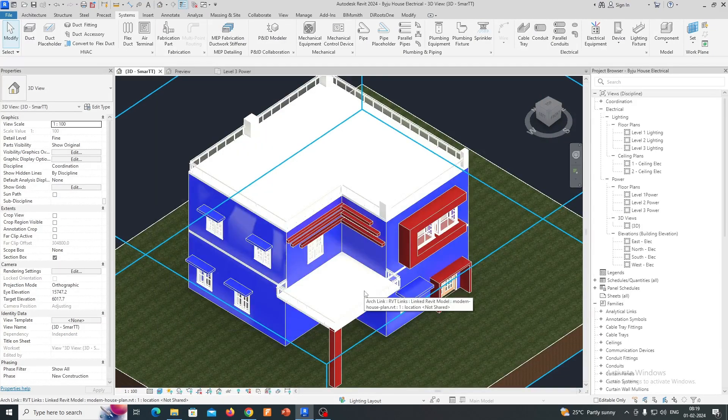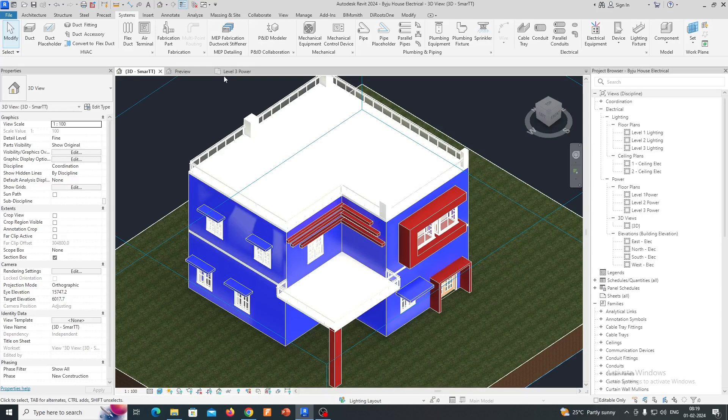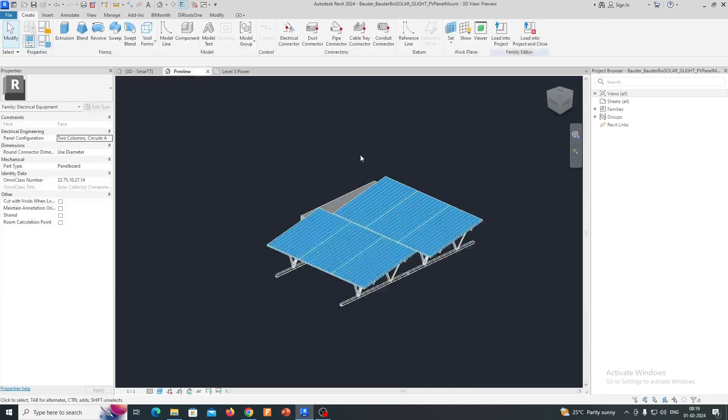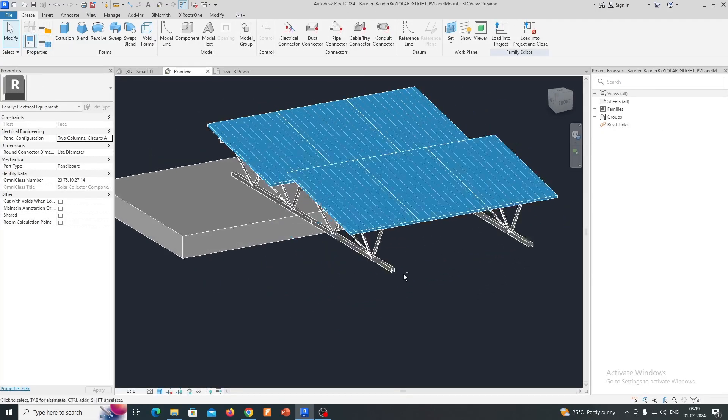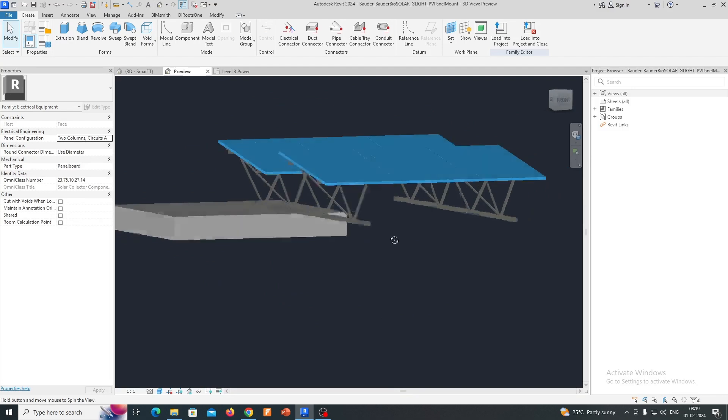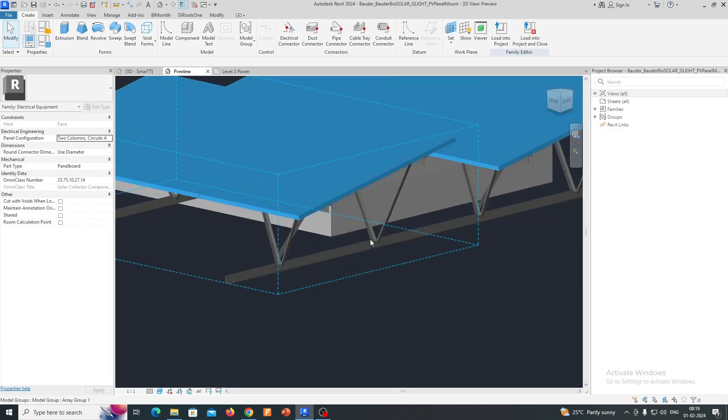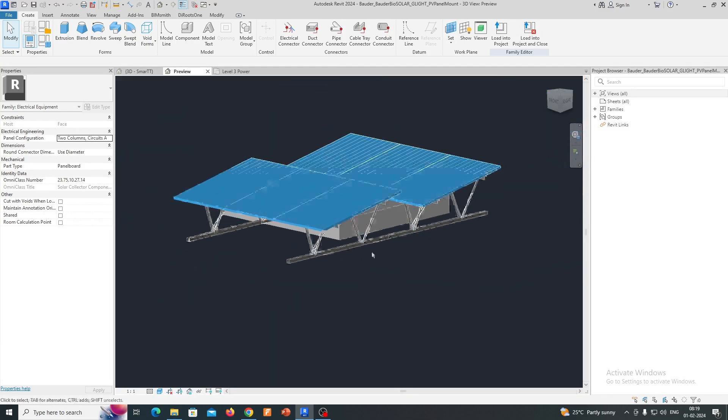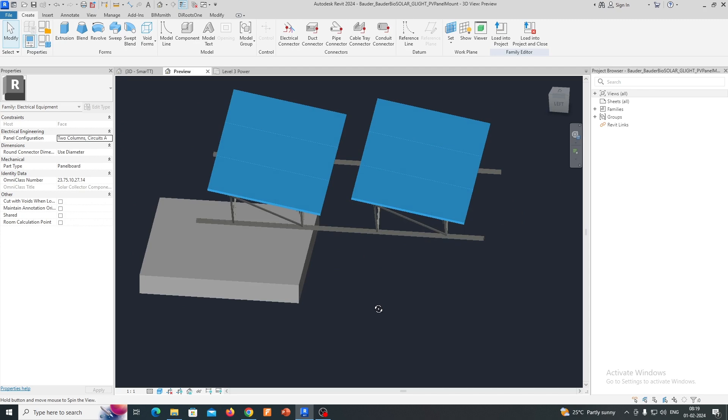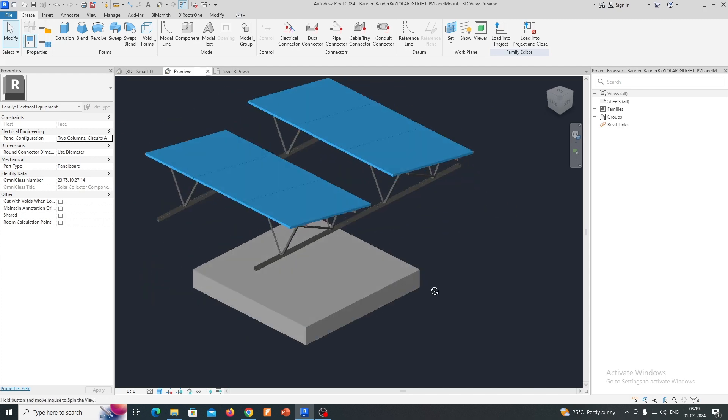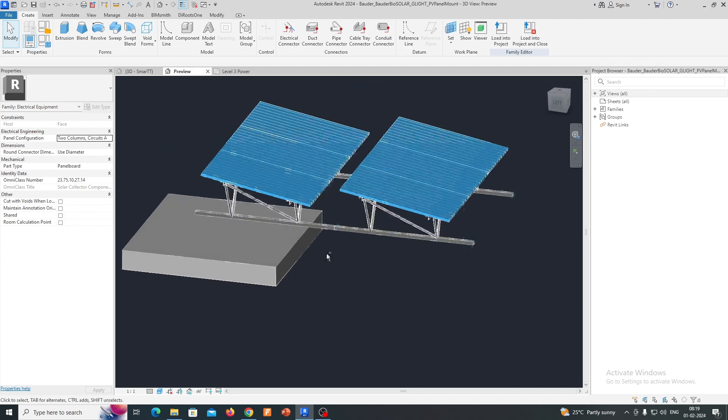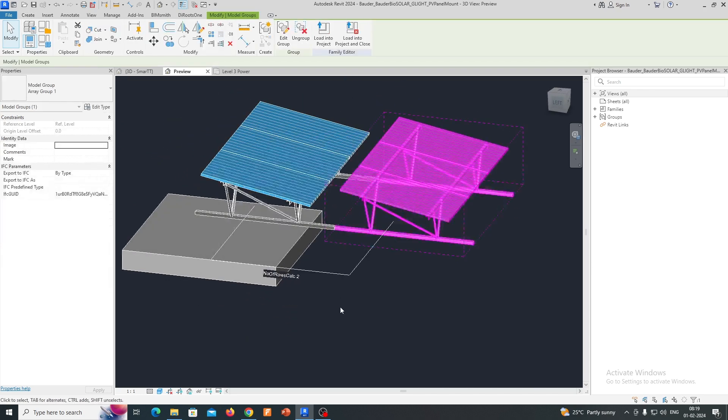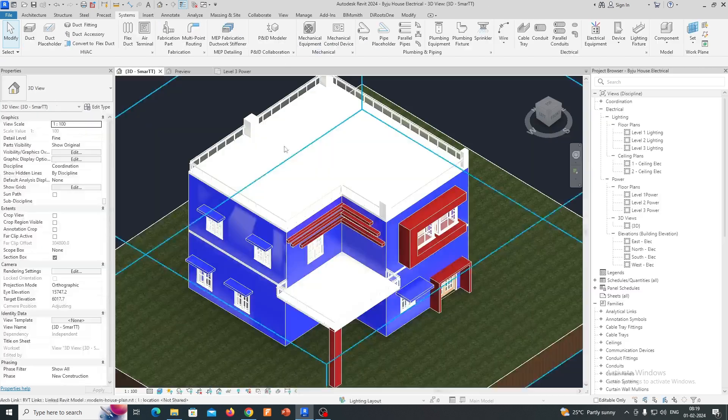Hello friends, welcome back to my YouTube channel. Today's exercise is something new, like how to place a solar panel in our Revit. This is the family for solar panel. We just need to implement this family in our Revit. How it is possible, I will show you. Load it to the project.